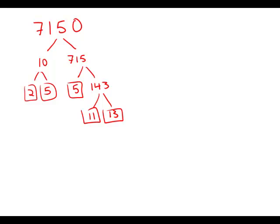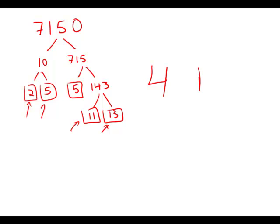So how many different prime numbers do we have here? We have 2, 5, 11 and 13. We have 4 prime numbers and this is answer choice D.